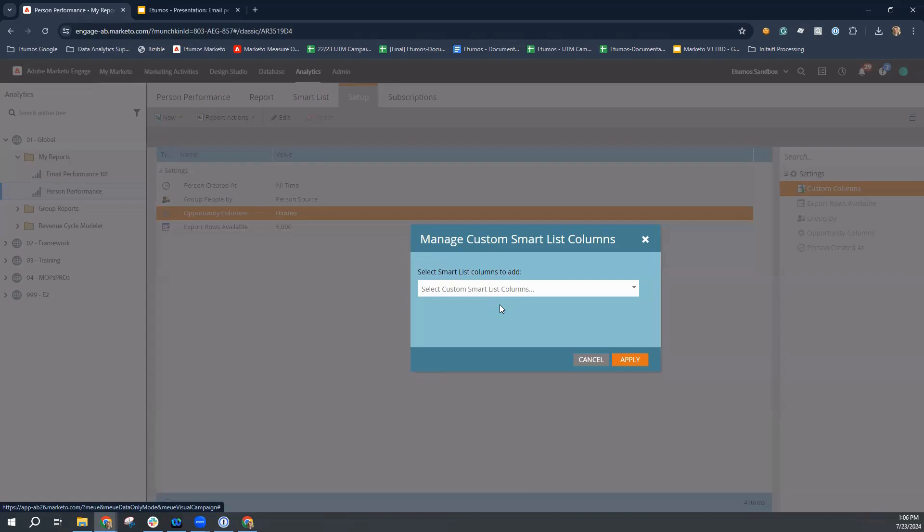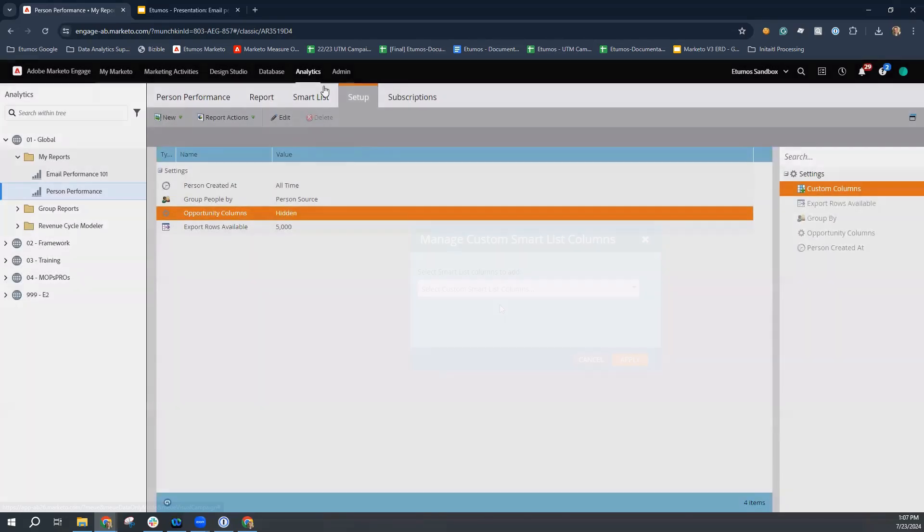So for example, we're looking specifically at understanding what source is driving the most people to be created in our Marketo instance, but you can layer on additional smart list memberships to identify how maybe that audience has engaged over a period of time.